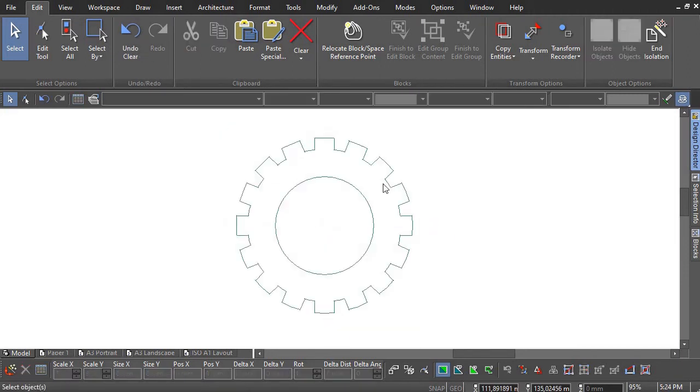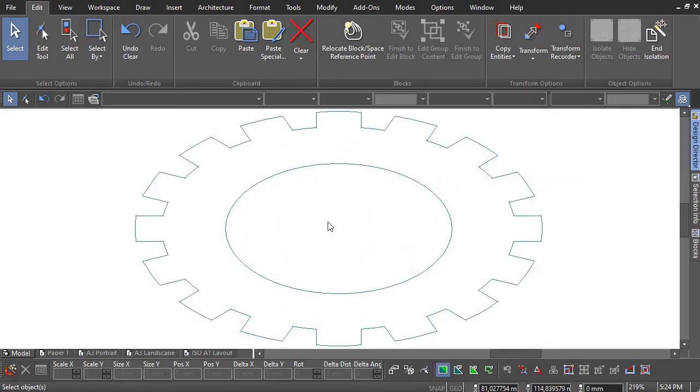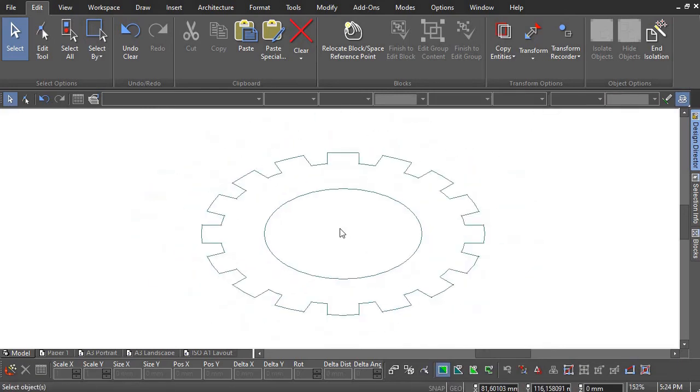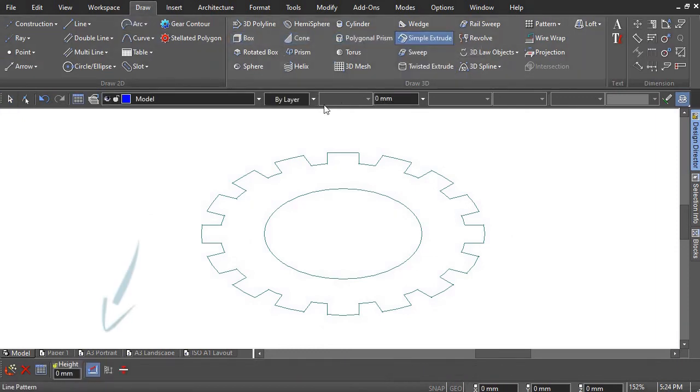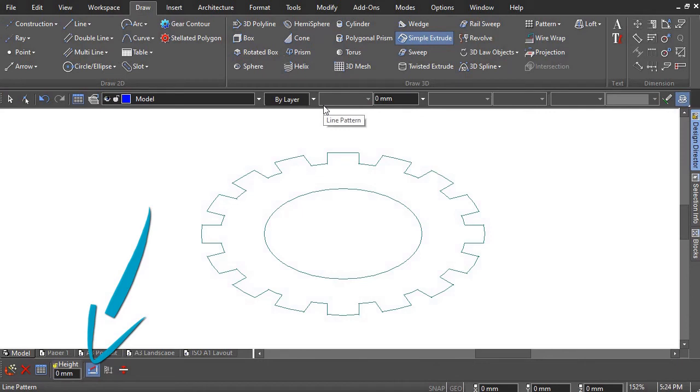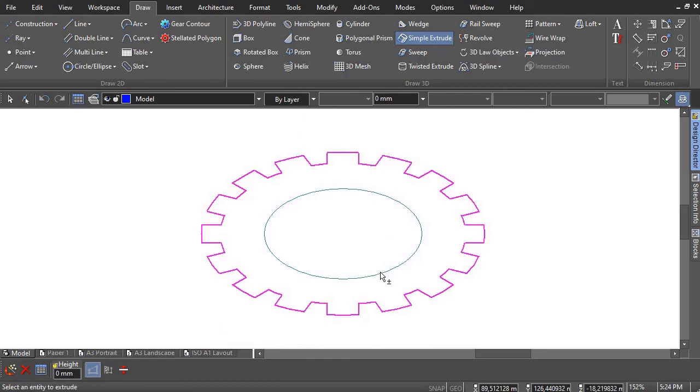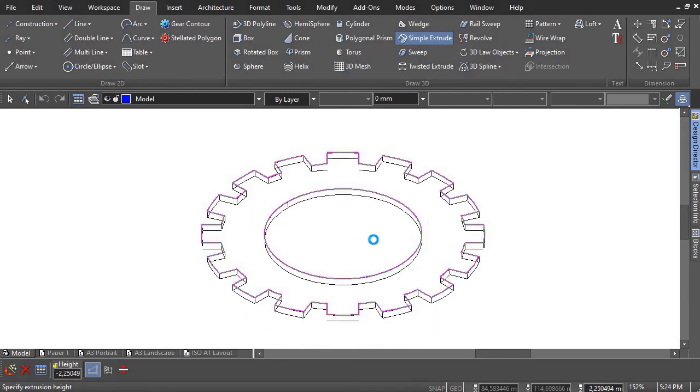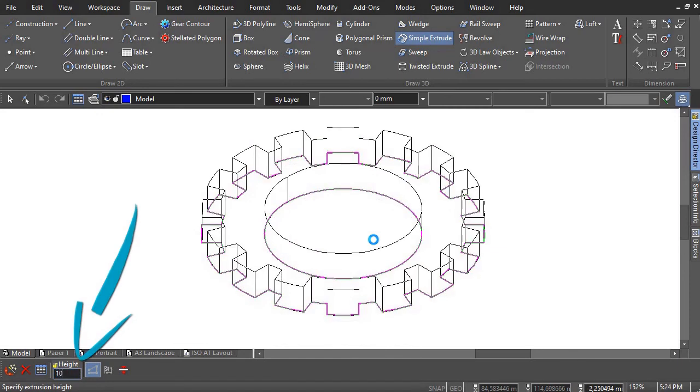Right-click and select the isometric south-east viewpoint. Select the simple Extrude tool, making sure the Compound Profile option is selected. Select the outer gear profile, then hold down the Shift key and select the inner circle. Create a positive extrusion to a height of 10.